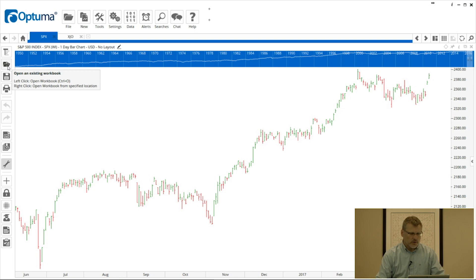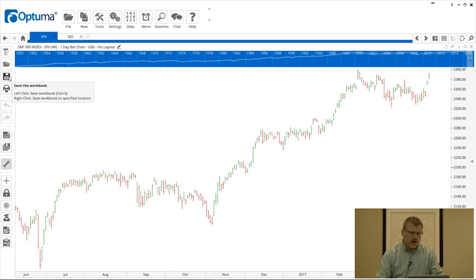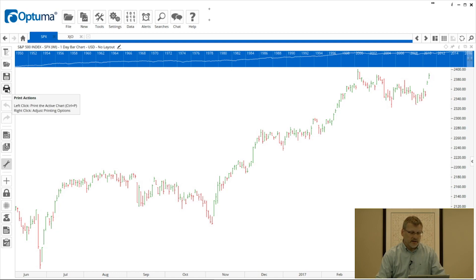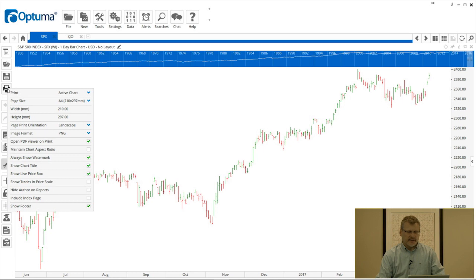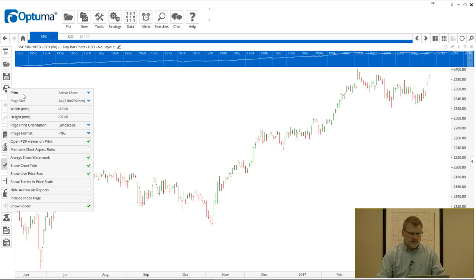The next icon down is to open a workbook, the one below that is to save, and we'll go into workbooks at a later date. This is just to go over all the icons that you have. The next one is to print.